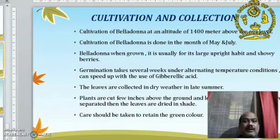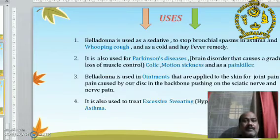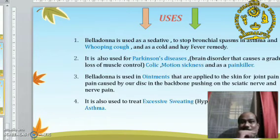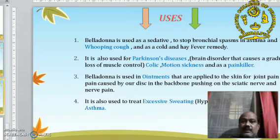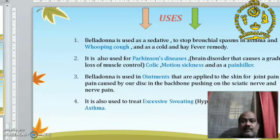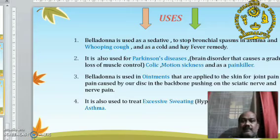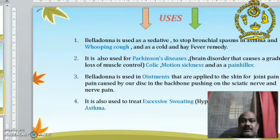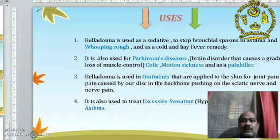Uses: Belladonna is used as a sedative to stop bronchial spasms in asthma and whooping cough, and as a cold and fever remedy. It is also used for Parkinson's disease, a brain disease that causes gradual loss of muscle control.